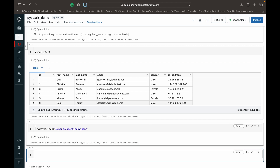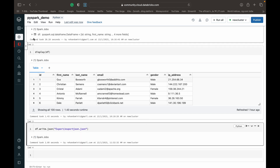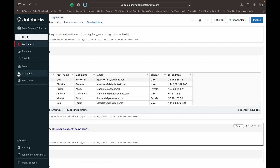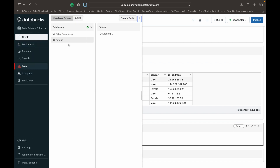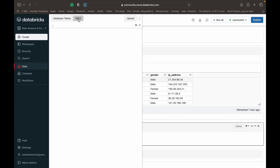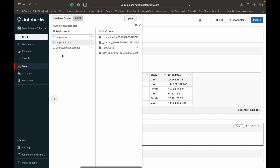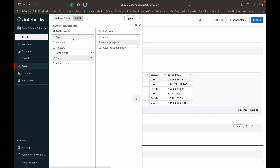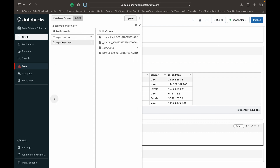Yep, so it's completed. And now if you just want to see where that file has come out, we can go to the DBFS and go to output export. And then you can see we've got this export JSON dot JSON.